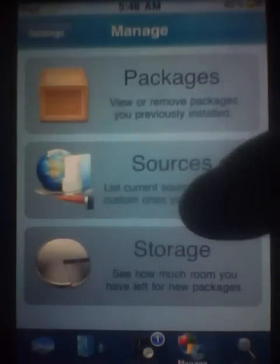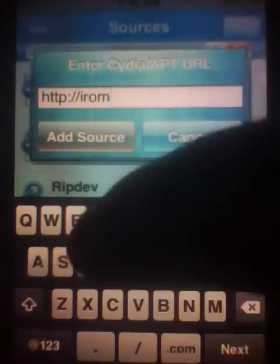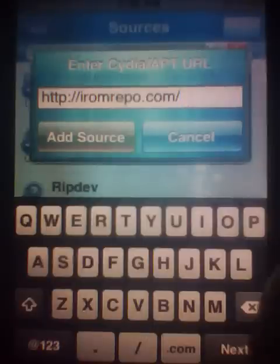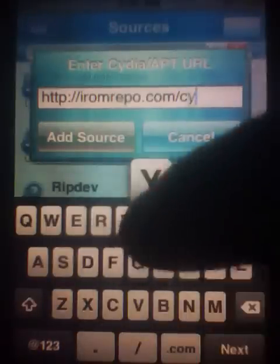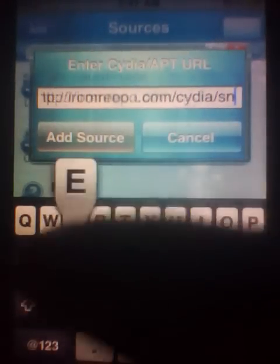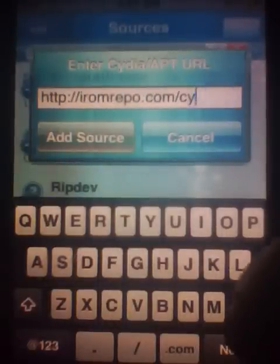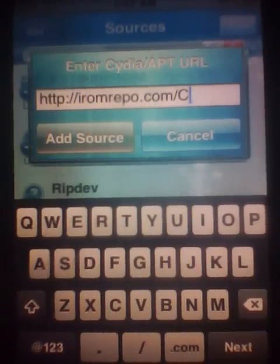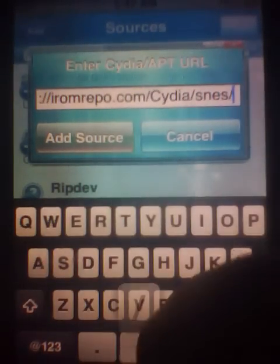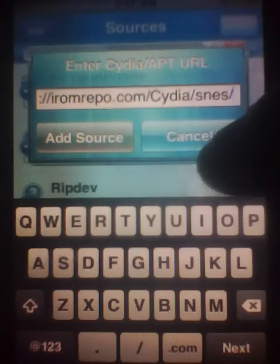Hit your home button, back to Cydia, Manage, Sources, Edit. The second source for the ROMs will be a repo URL — forward slash SNES. You will need to capitalize the S in SNES. I'm not gonna add it, I already have it.